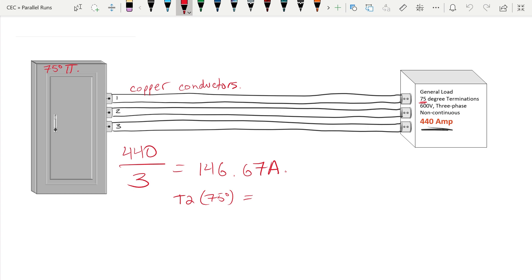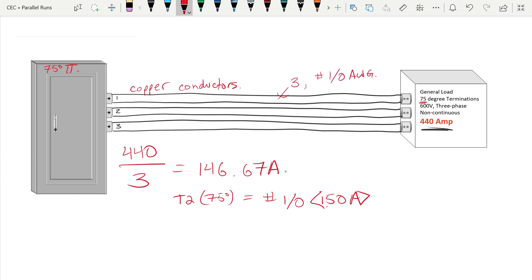Each one of those conductors should be a number one aught with an ampacity of 150 amps. So we know inside this conduit there should be three number one aught conductors, and each one of those conduits will contain three of those number one aught conductors to supply that 440 amp load.